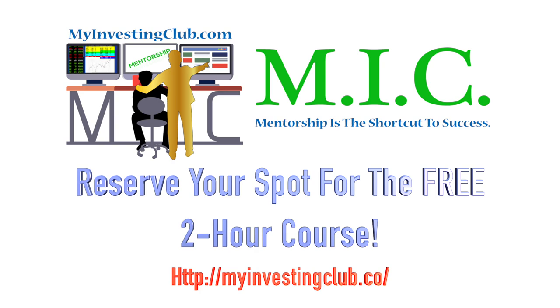This week we have a very special video for you guys as one of our consistently profitable members wanted to give back to the community by creating a free options course for our members. And while this is just a preview of the full-length video, if you want to watch the full-length or any of our exclusive content, then become a member of MIC.